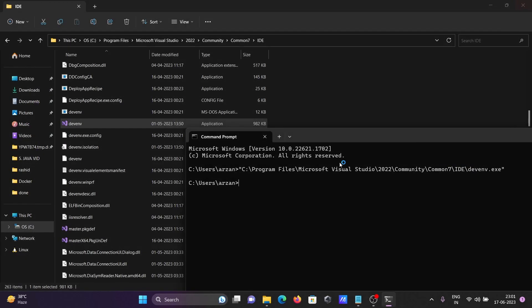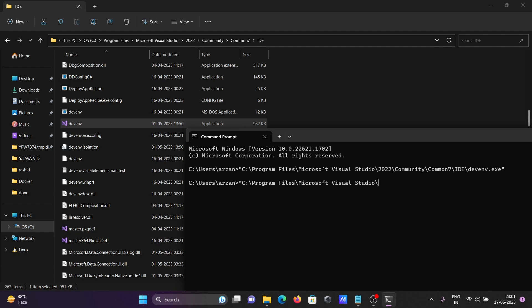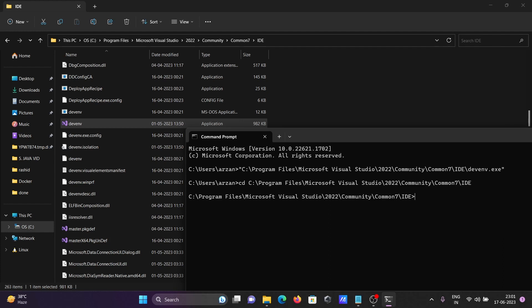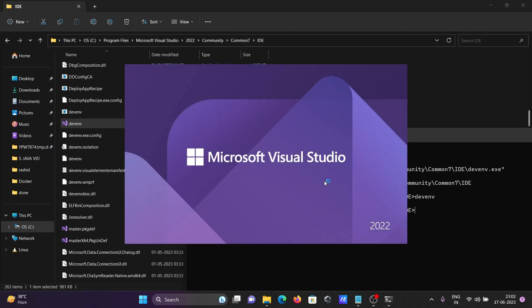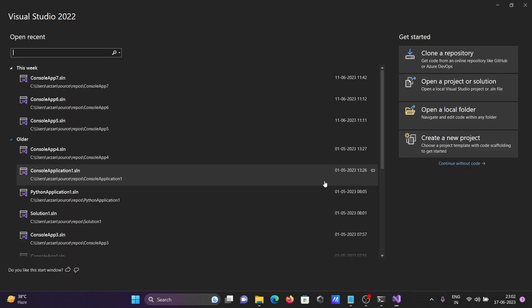The next way is to open the command prompt and paste the location. Then write devenv, press enter. This is the second way to open Visual Studio.